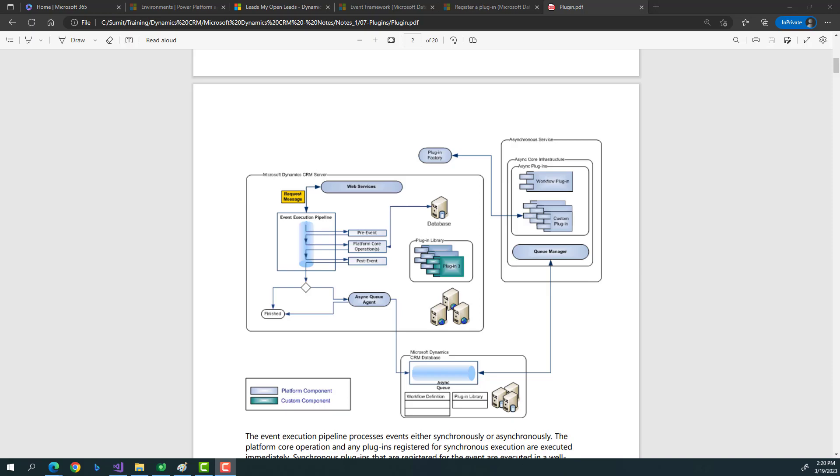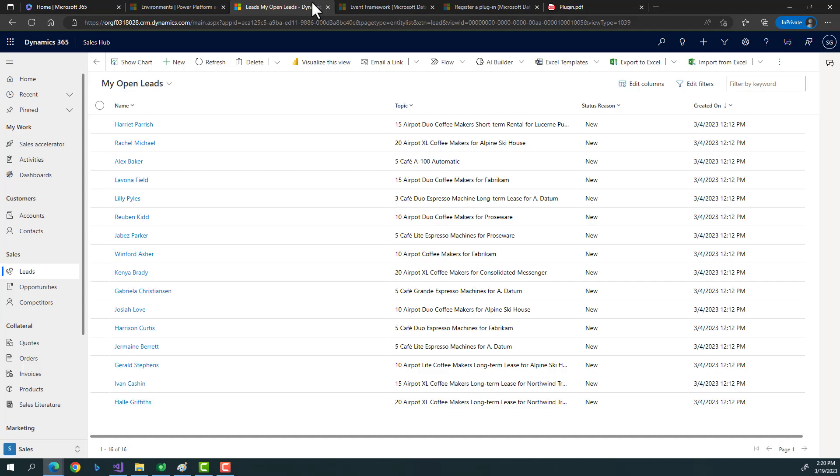Let's say you are implementing a project in Dynamics CRM for a specific scenario wherein you have to perform multiple things. The scenarios I'll discuss could have multiple ways of implementing — you can use Power Automate flows or workflows — but plugins still play an important role considering specific scenarios.